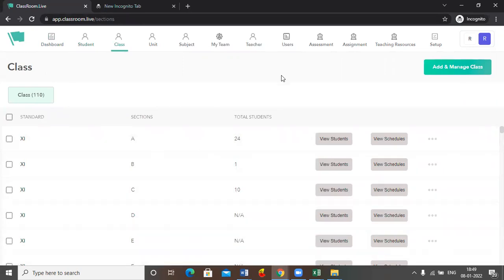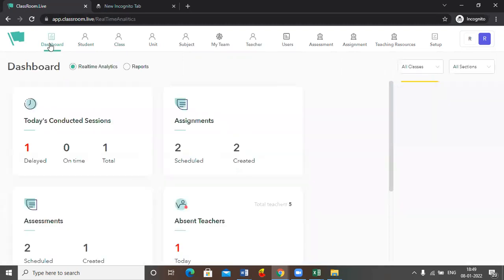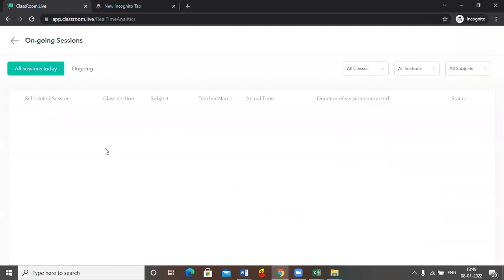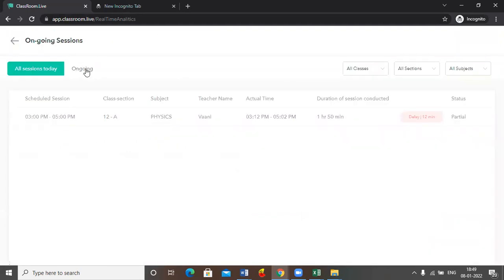Now when the next day principal, vice principal, and HM want to monitor your classes, they will click onto the dashboard. They will search for the sessions that are running right now in your school. They will click onto the ongoing tab and here it will reflect all the active sessions in the school.